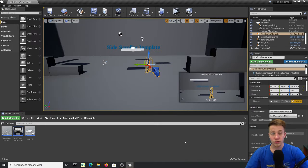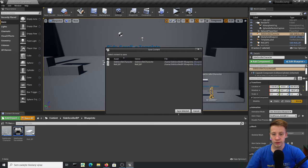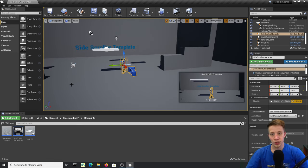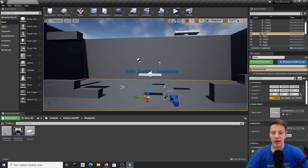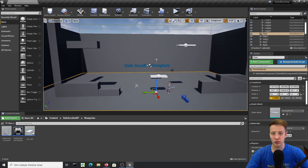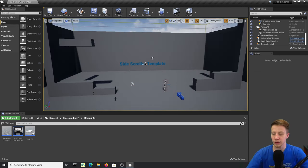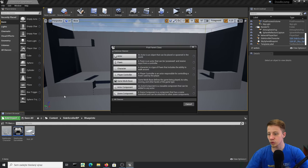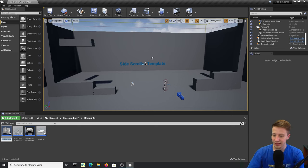Don't forget to always save everything — Ctrl+S, or click Save All to be absolutely sure. Now let's create an endless generating map. We'll start by deleting all these walls, since we'll use them inside another blueprint. Right-click and create a Blueprint Actor — call it Map_BP.